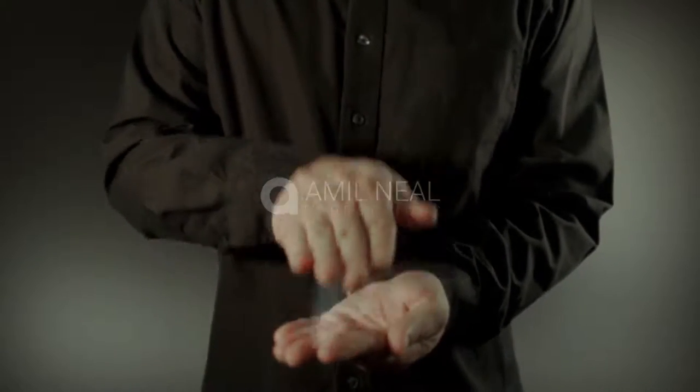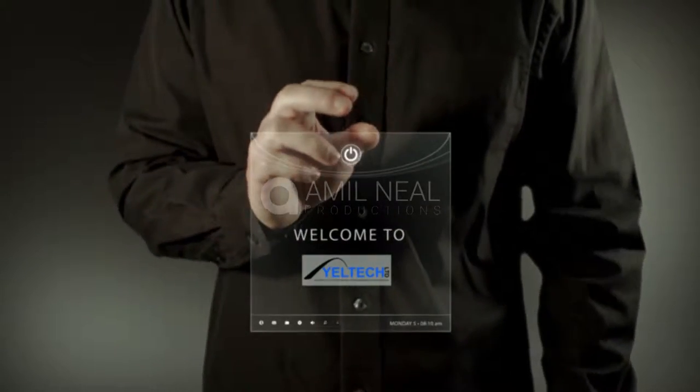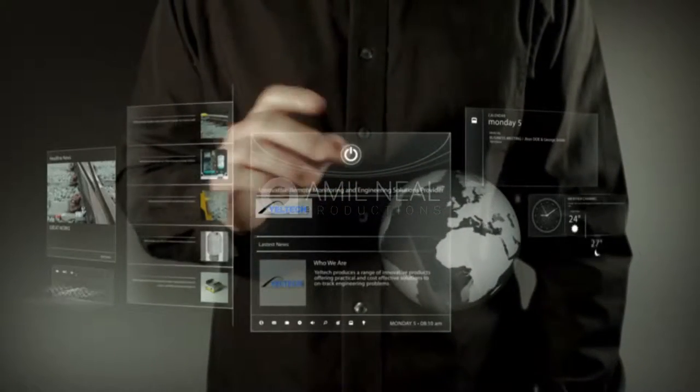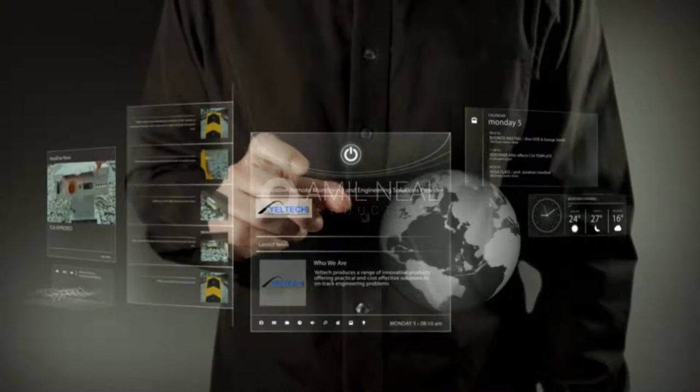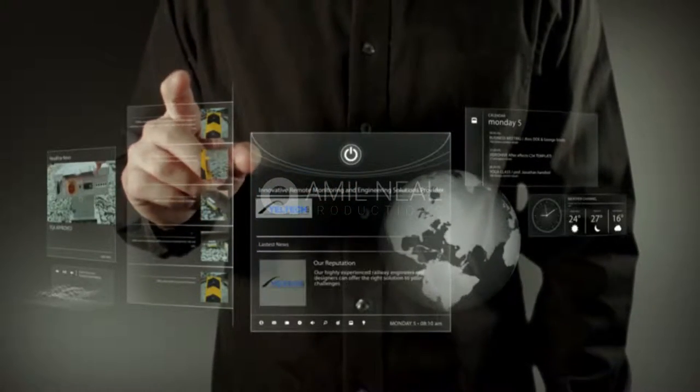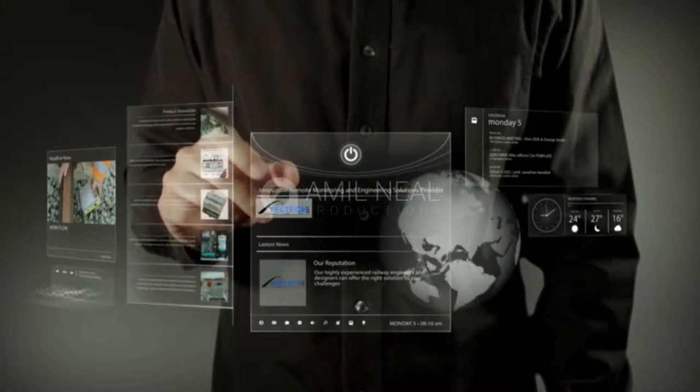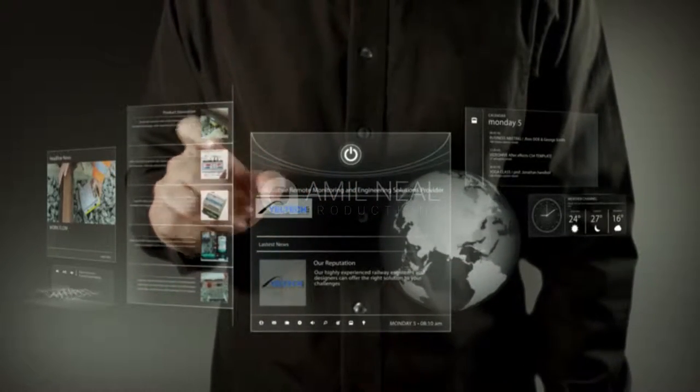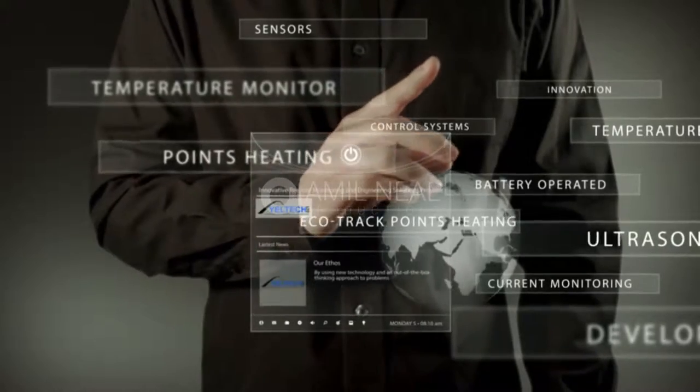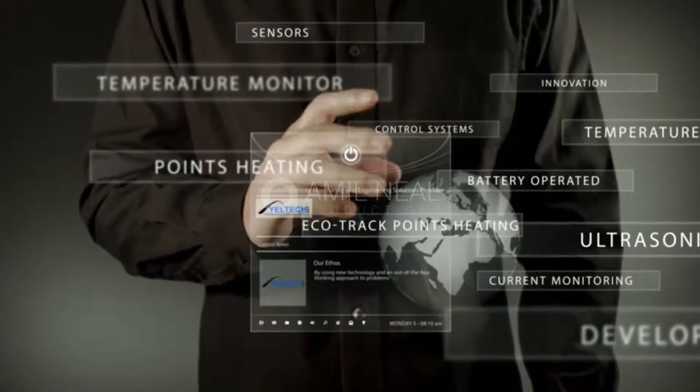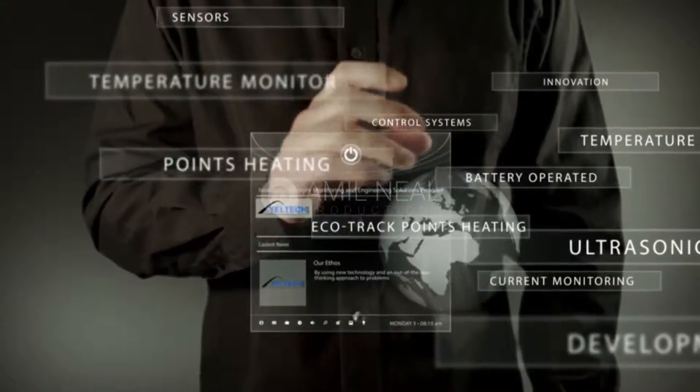Yeltec Limited: Innovative Remote Monitoring Engineering Solutions. Yeltec produces a range of innovative products offering practical and cost-effective solutions to on-track engineering problems.